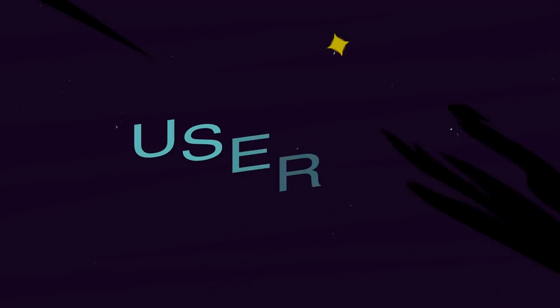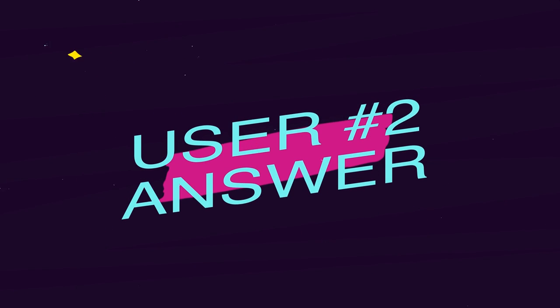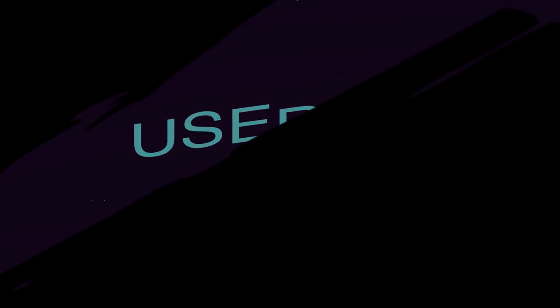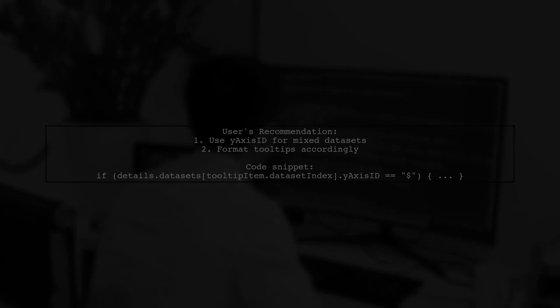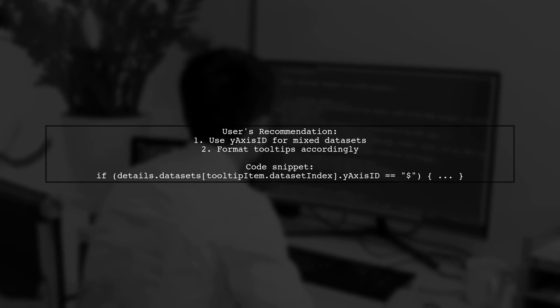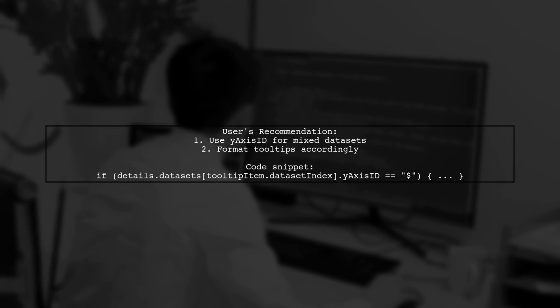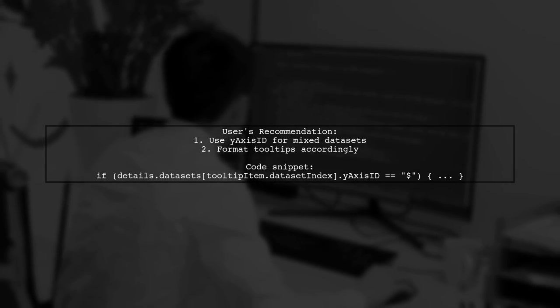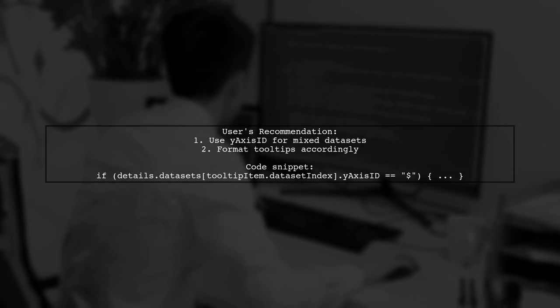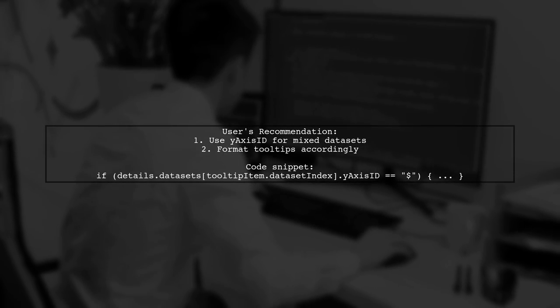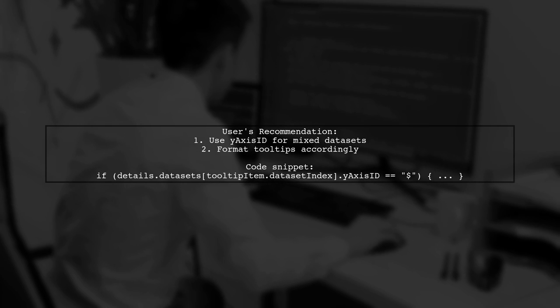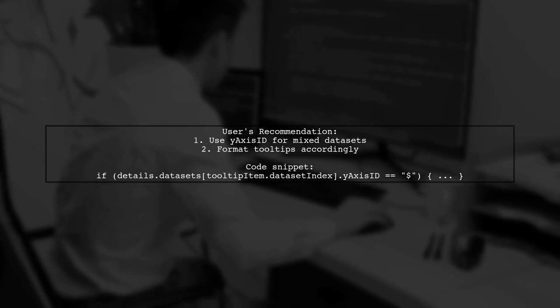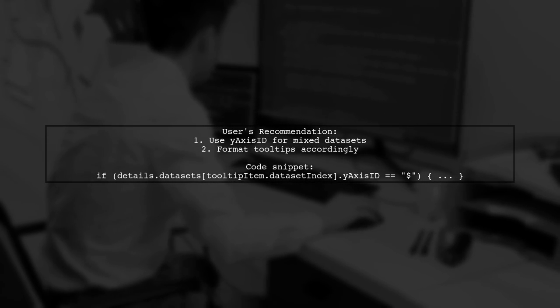Let's now look at another user-suggested answer. This user recommends using the y-axis ID to format tooltips for mixed datasets in Chart.js. They explain how to differentiate between datasets based on their y-axis ID.